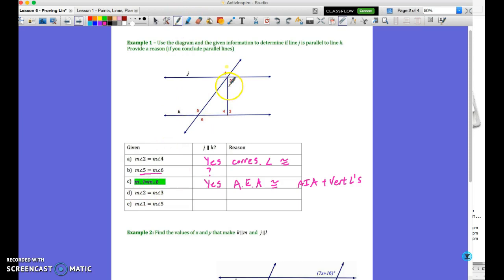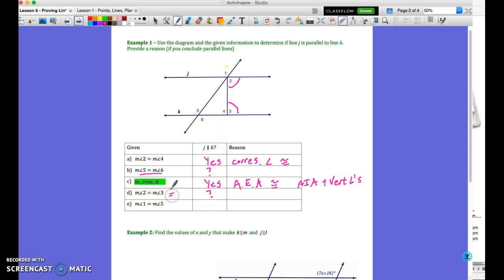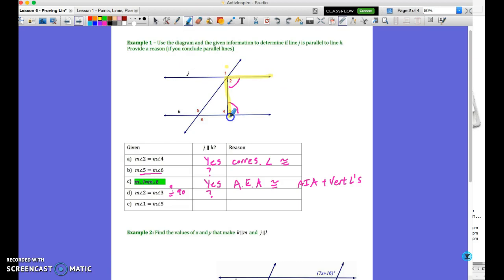We've got measure of angle 2 congruent to measure of angle 3. Some of you might have said yes, imagining each is 90 degrees — if that were true, you'd be correct. But we only know they're equal, not whether they equal 90. You do not know whether you can conclude parallel lines. If they equaled 90, we could conclude parallel because 90 plus 90 is 180, but the fact they're equal is not sufficient. The relevant question is whether they add up to 180, since their relationship is consecutive interior angles.